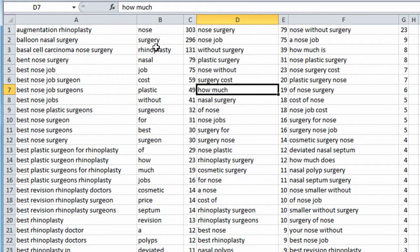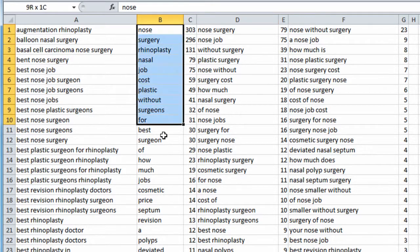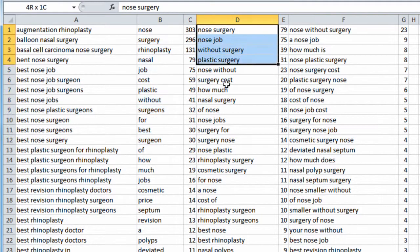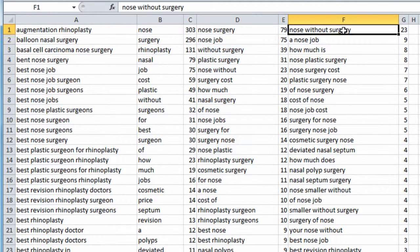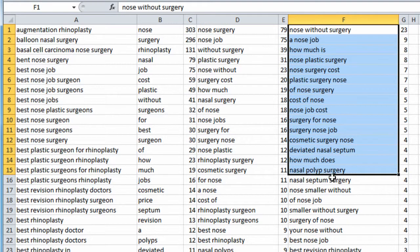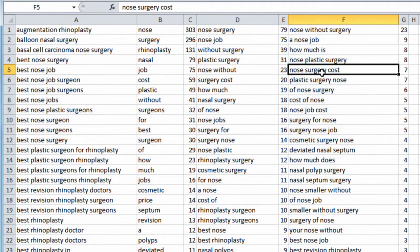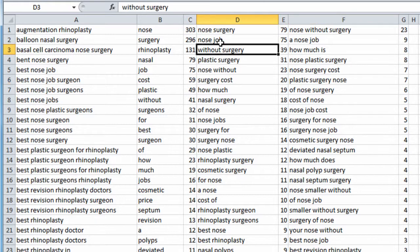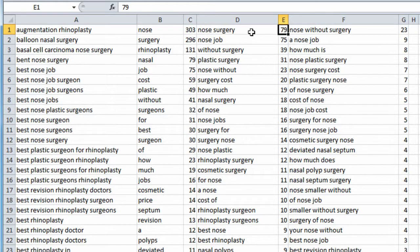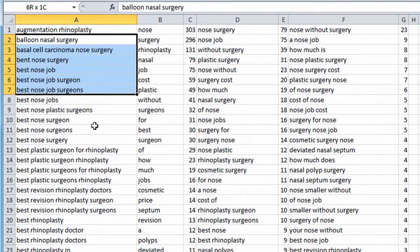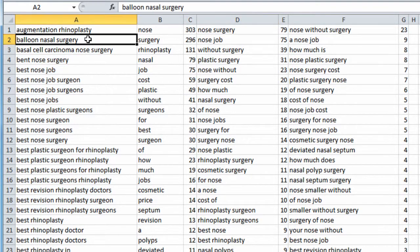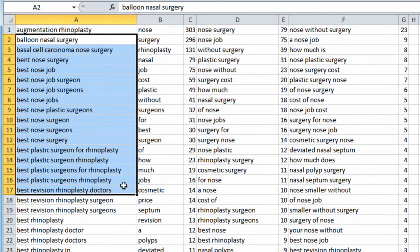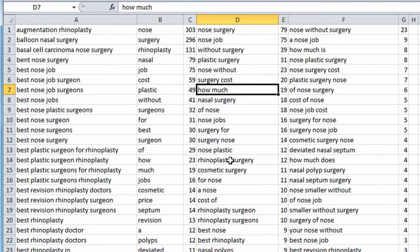So, this tool breaks down your keyword list into one-word, two-word, and three-word phrases to give you an idea of maybe how to group your keywords or what to call them. So, we have nose surgery. That frequency appears 79 times in this keyword list. Nose job, 75 times, and so on.